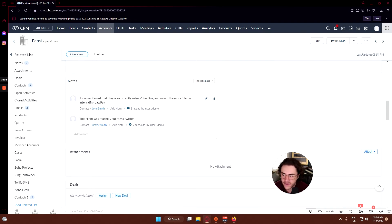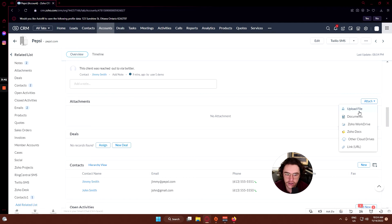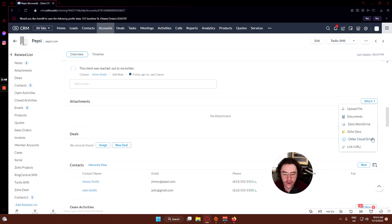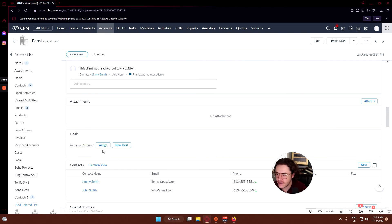Any attachments you can create here. You can upload file straight from your computer, on documents, Zoho WorkDrive, Zoho Docs, or any other cloud drives, so that includes basically Google Drive, iCloud, anything like that.